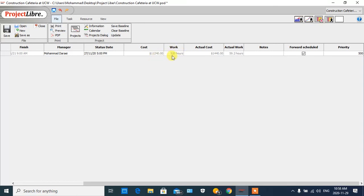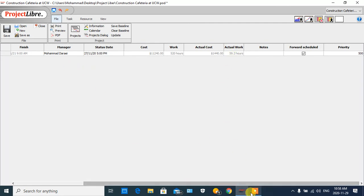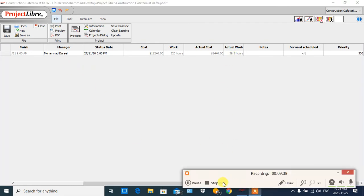The status date is also shown, and the total cost for the project is $11,240. The total work hours for all of the project is 520 hours. The actual cost spent up to now is $1,440 and the actual work hours up to now is approximately 60 hours. Thank you very much for your attention.